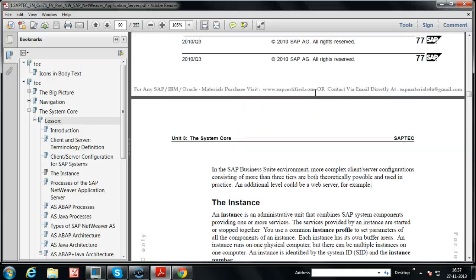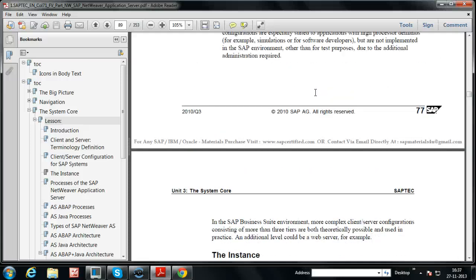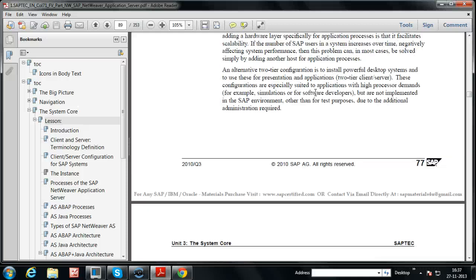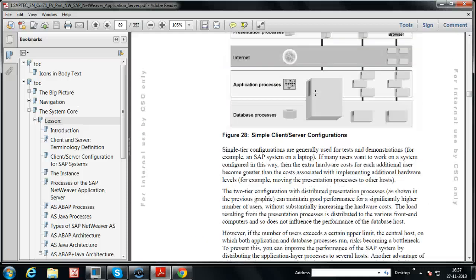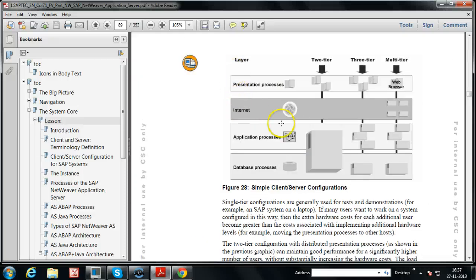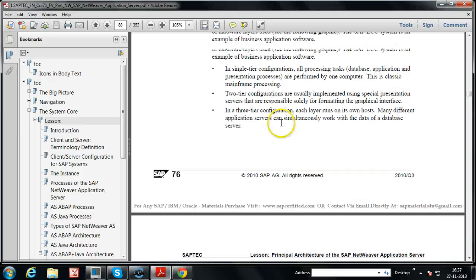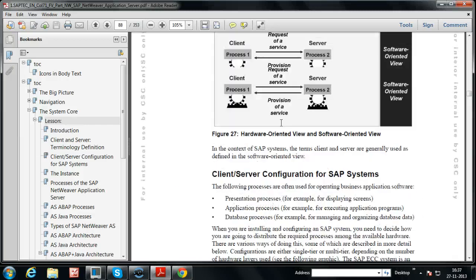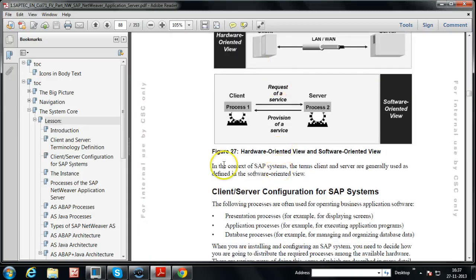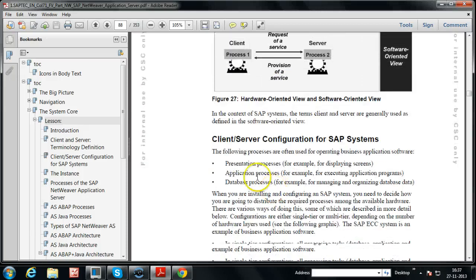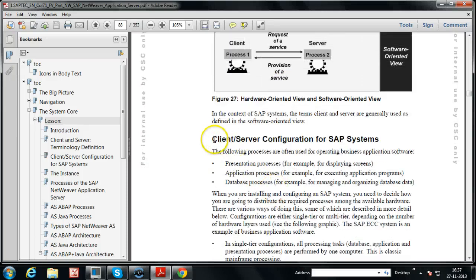I hope you understood very well about client-server configurations — the client-server concept in software-oriented view and hardware-oriented view. Thanks for watching this video. Please go through this section for thorough understanding. Thank you.